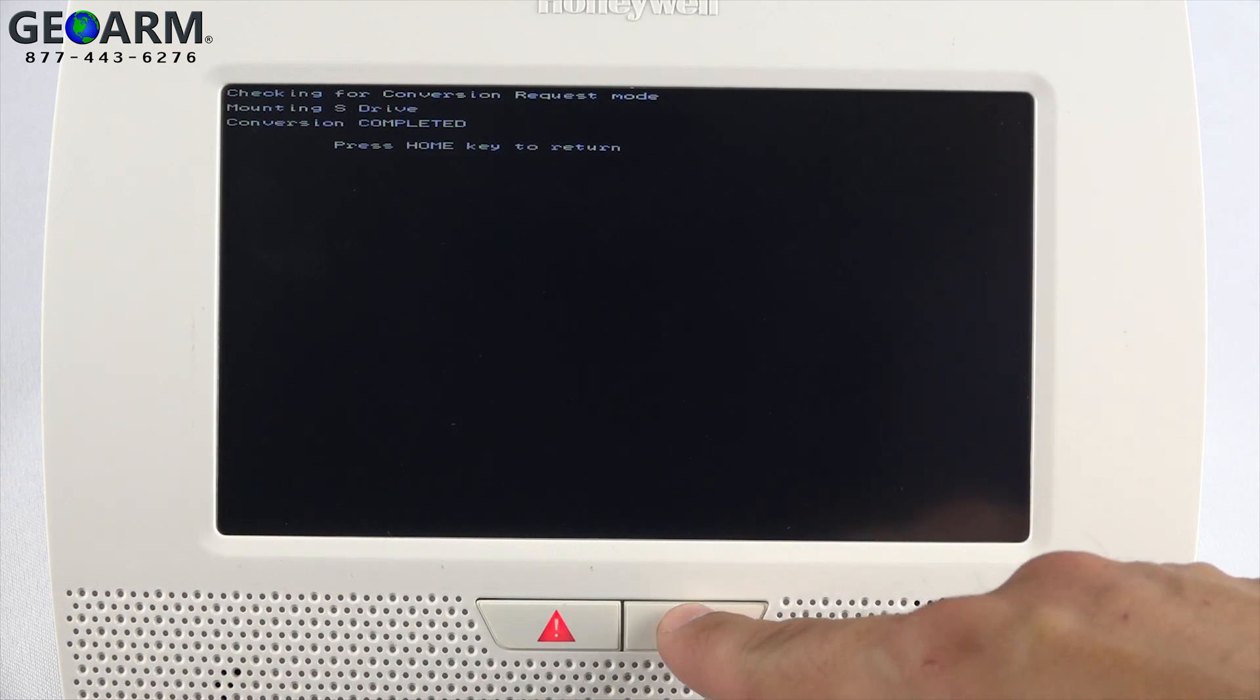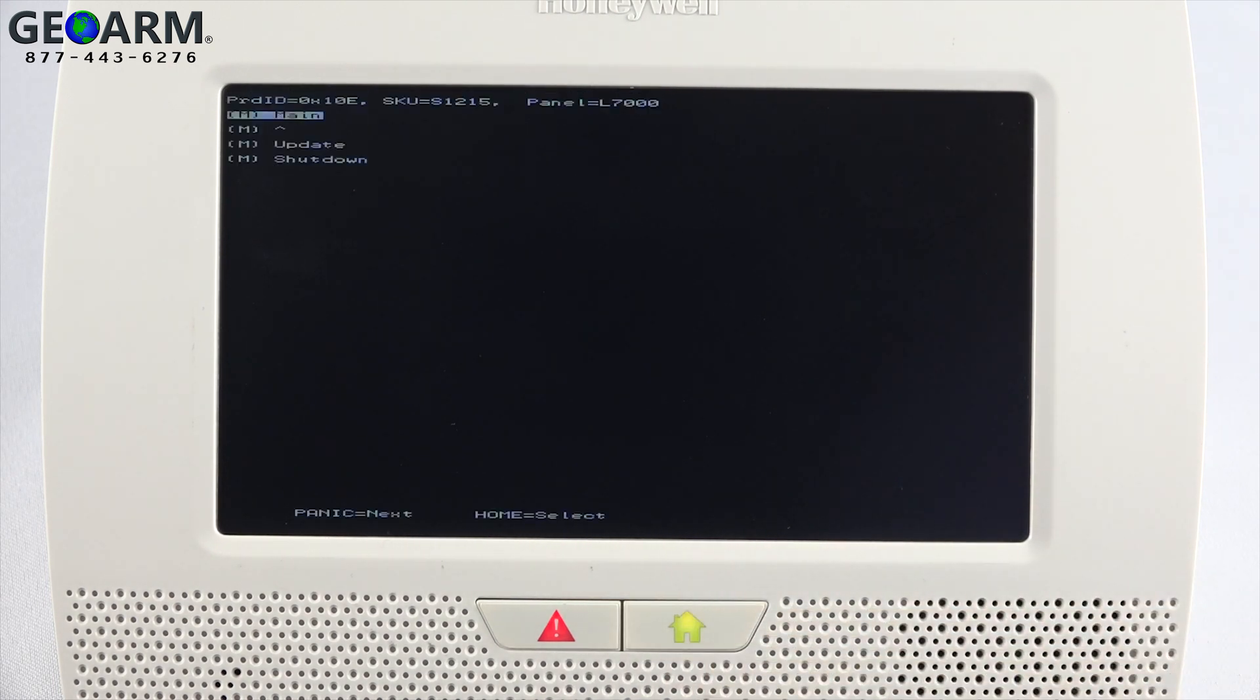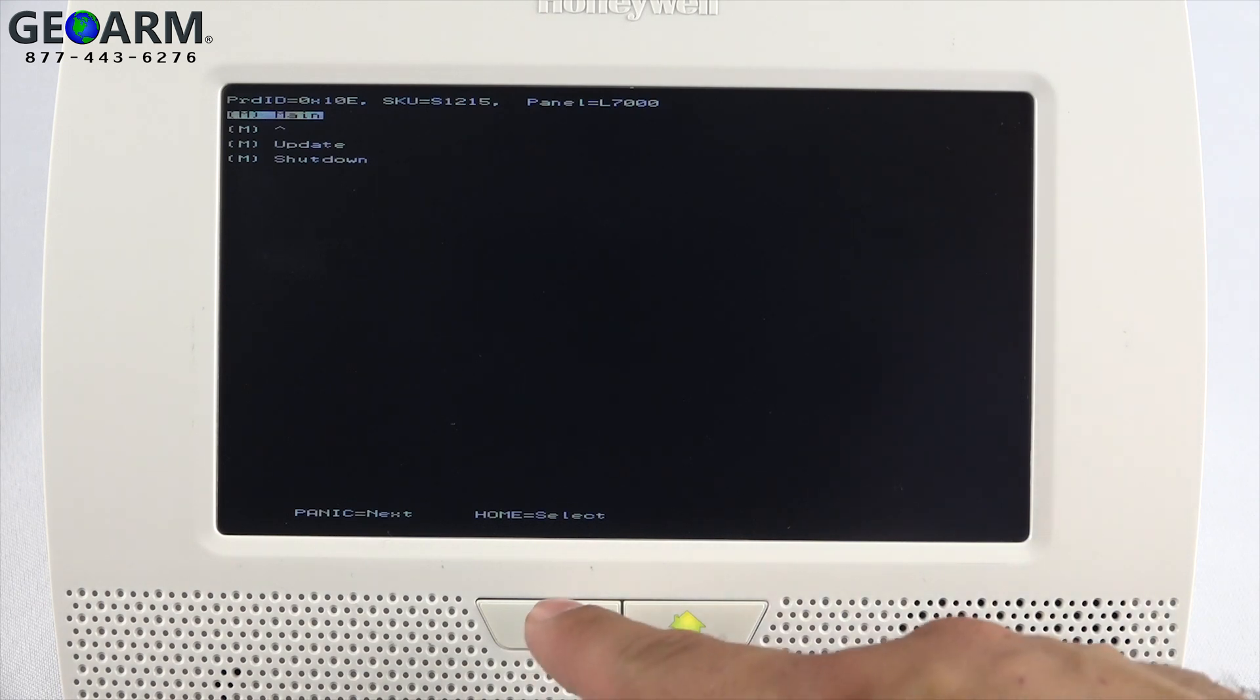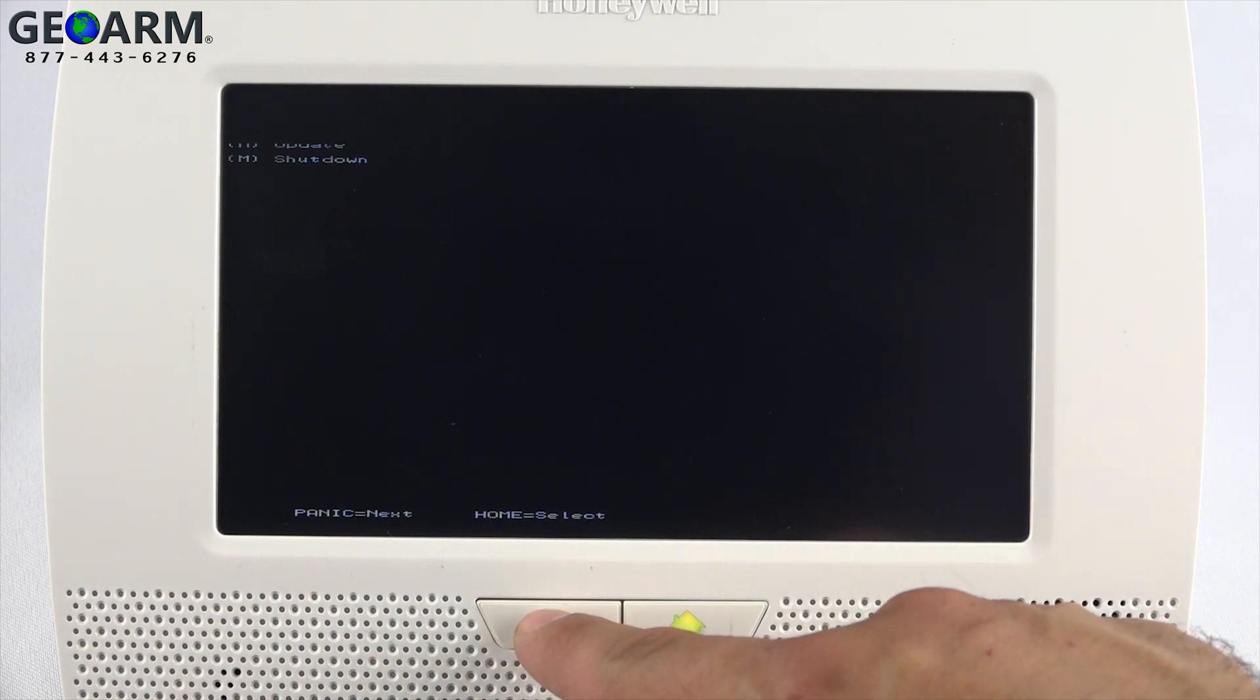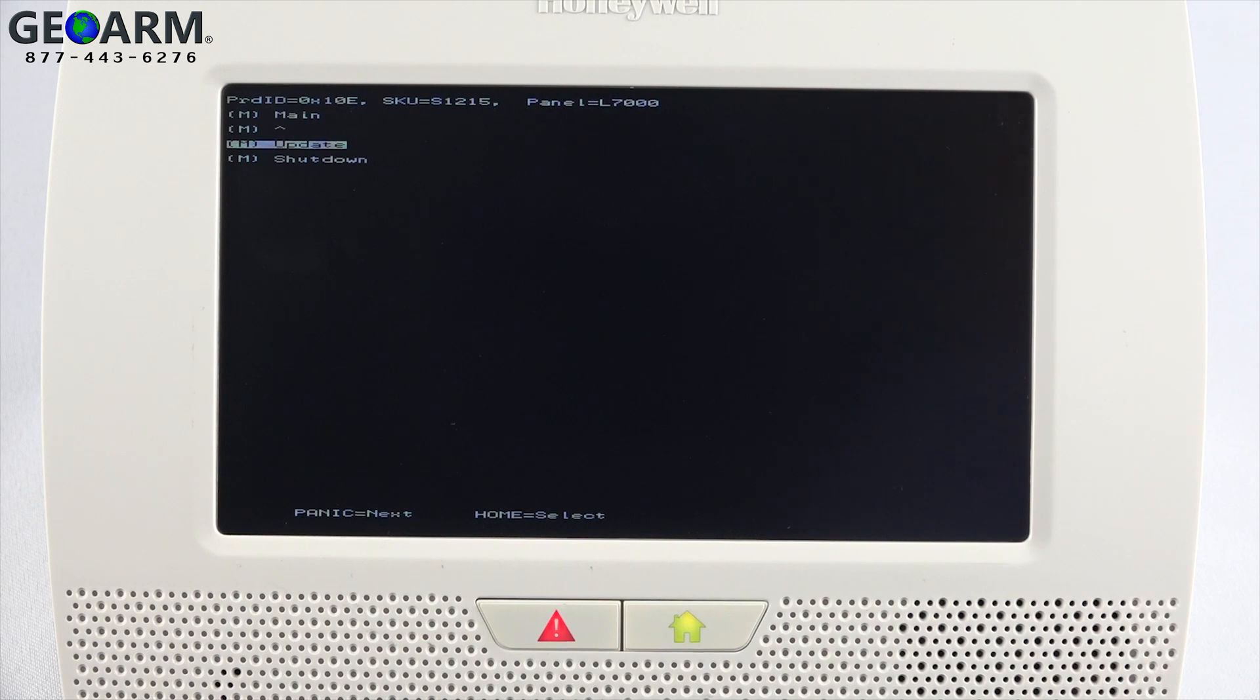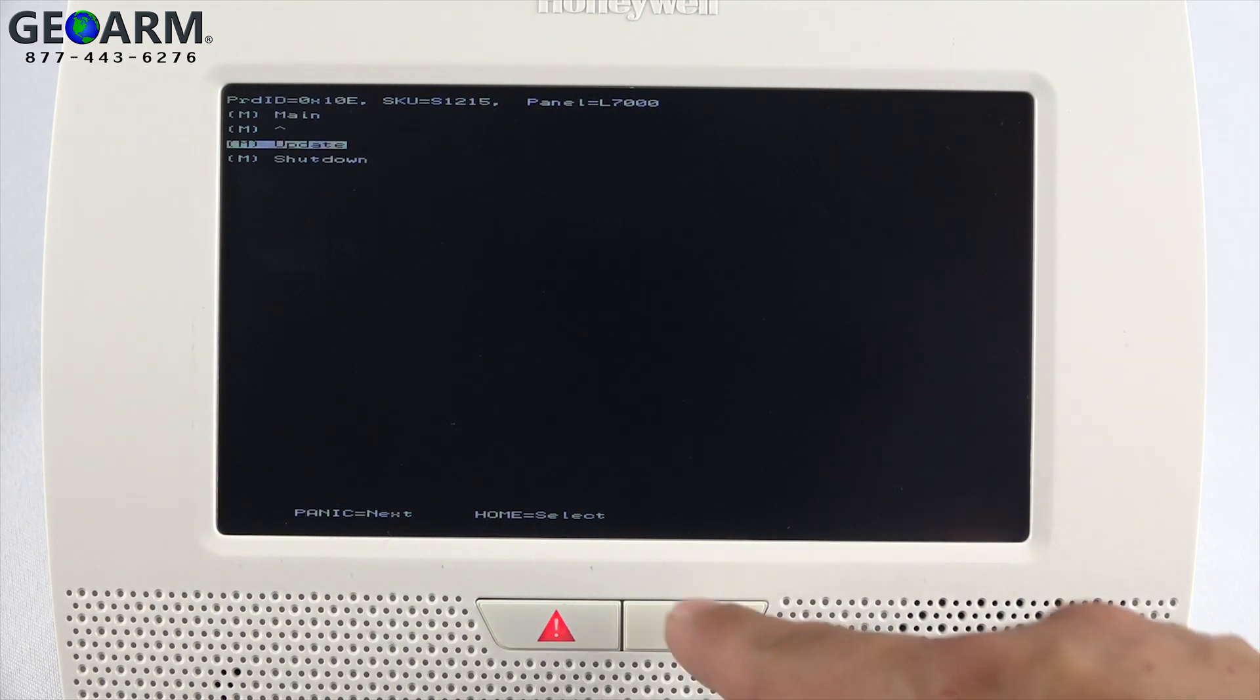Press the home key once more. A menu will populate with a key legend at the bottom of the screen. Using the panic key, scroll down, highlight the update option, then press the home key to accept.